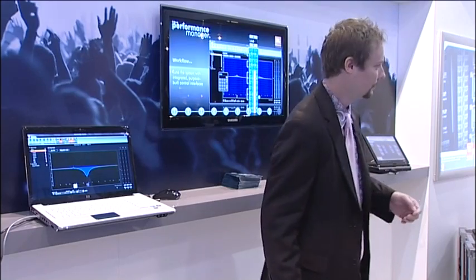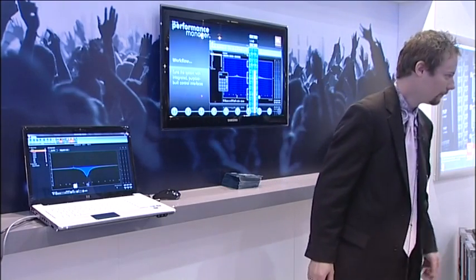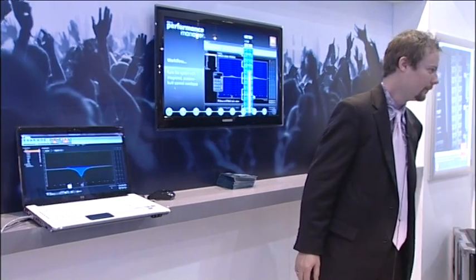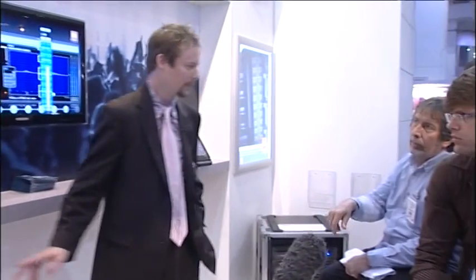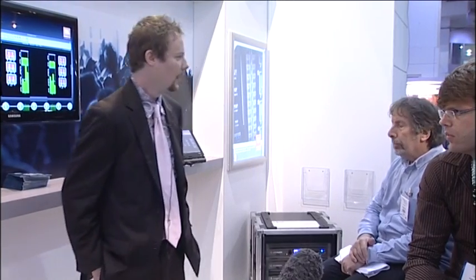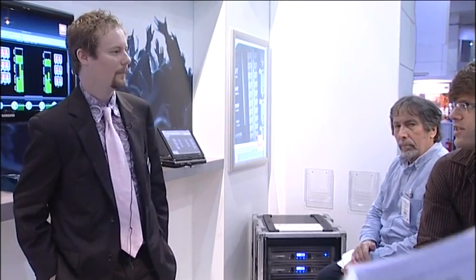Any questions? Does this run on PC and Mac? No, it's a PC software. And it's exclusively for JBL products? It is for JBL loudspeakers and Crown amplifiers, yeah.